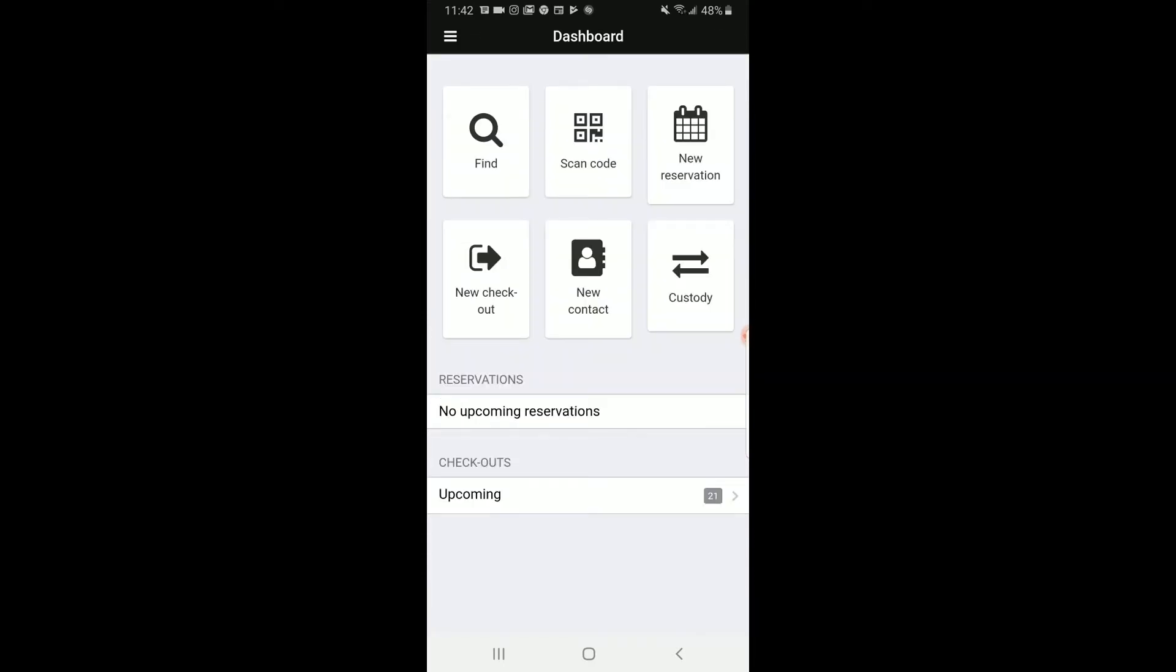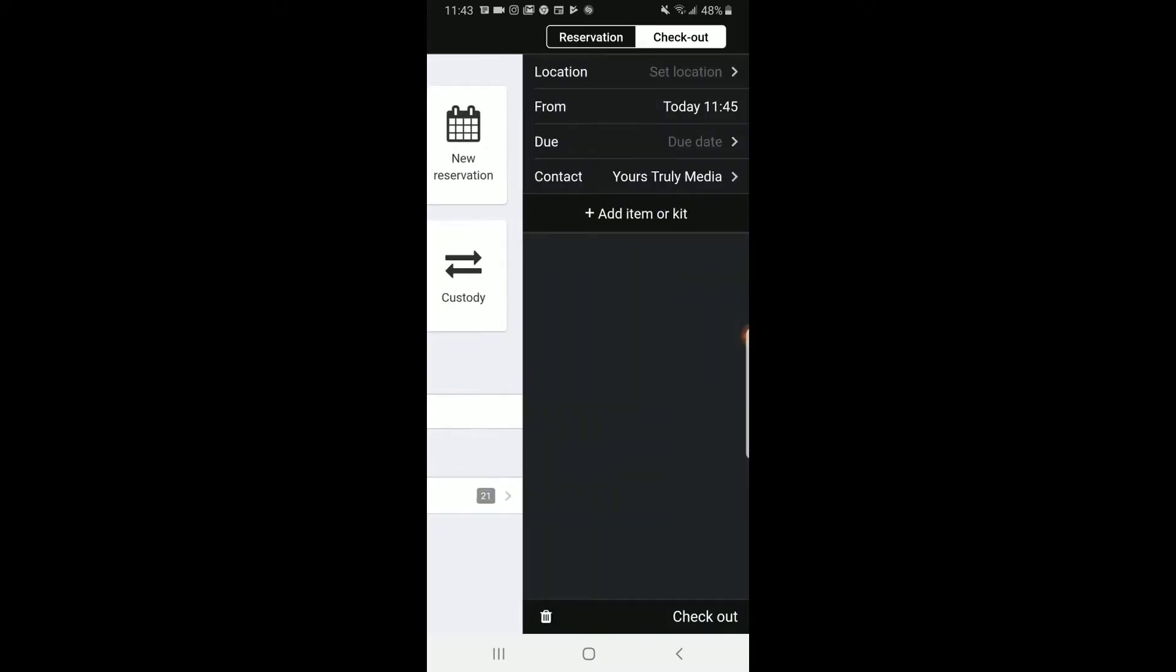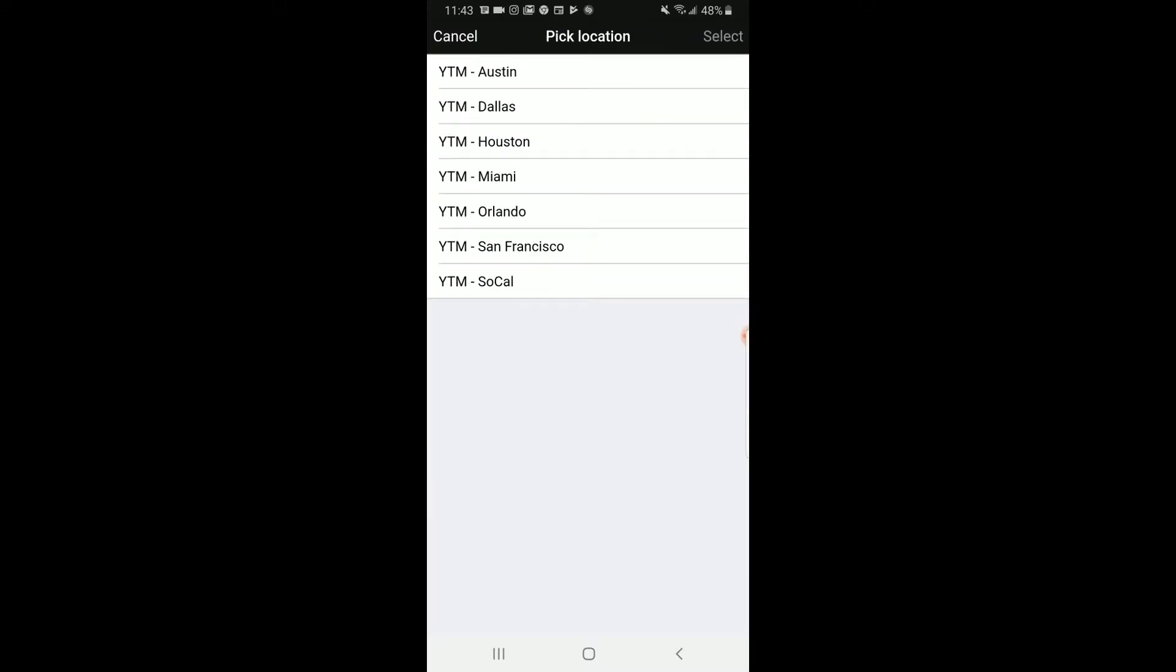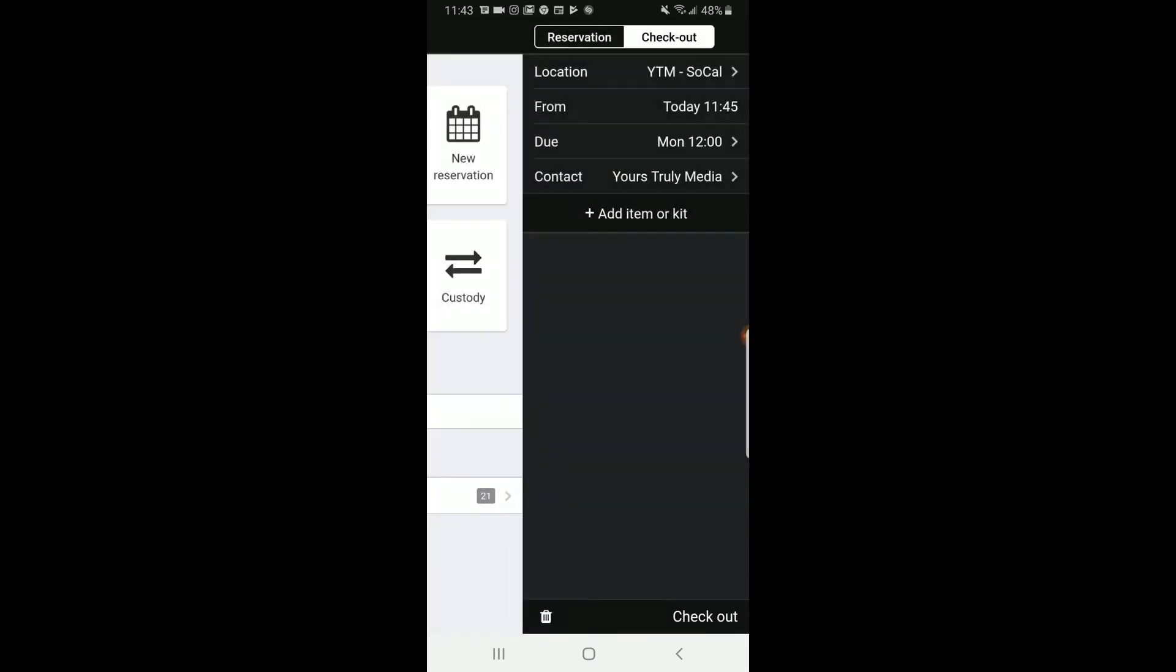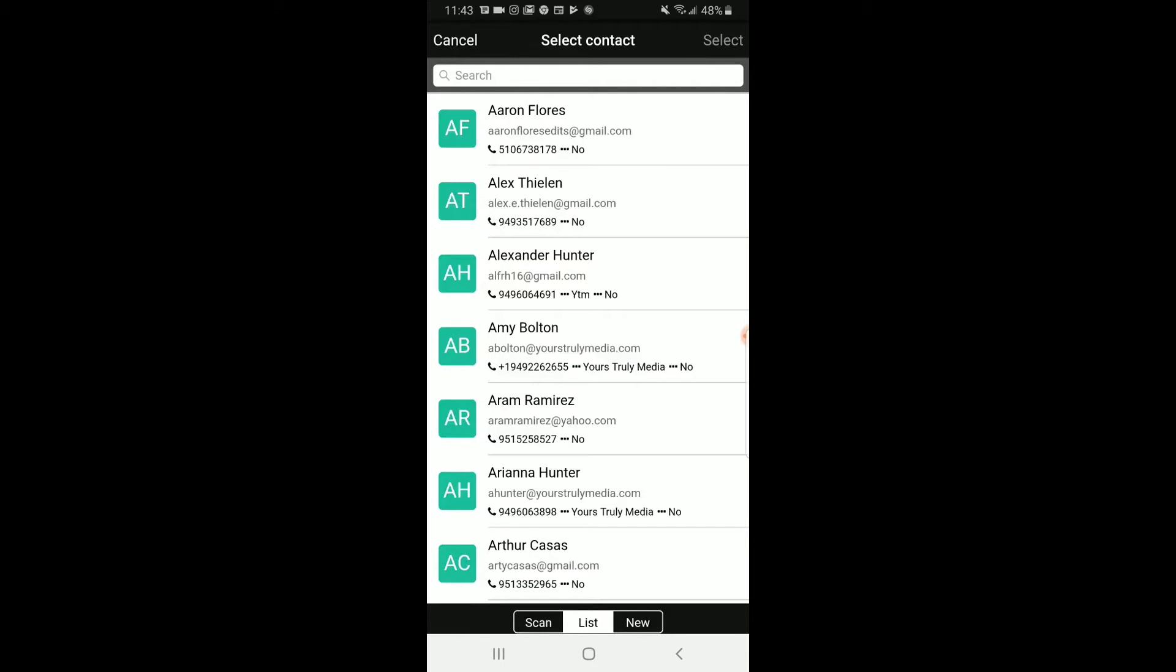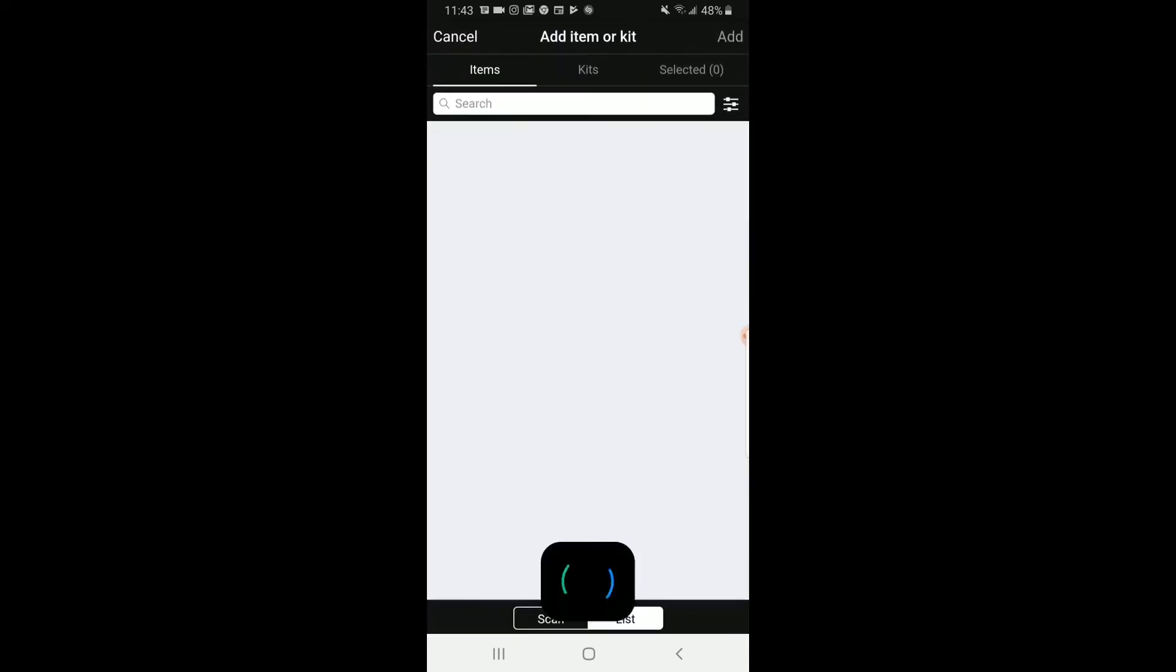Now let's talk about checkouts. Go back to the dashboard and click New Checkout. You will set the location, the due date, and the contact. Then click Add Item.